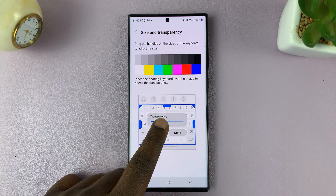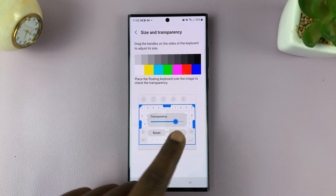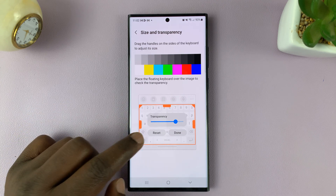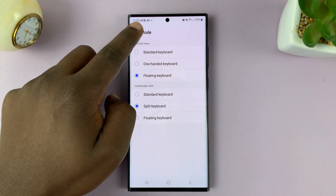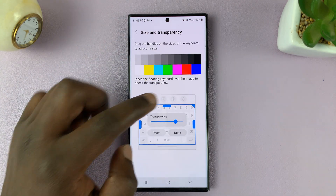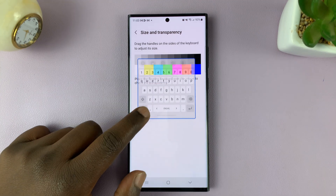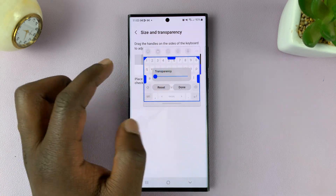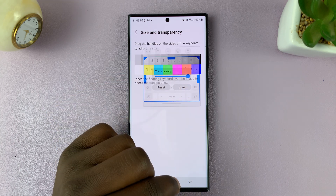You can increase the transparency to the maximum. Put it on the color panel to see what it looks like — that's with minimal transparency, and that's with maximum transparency.